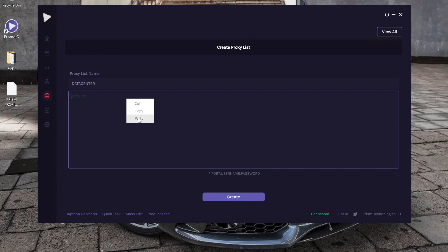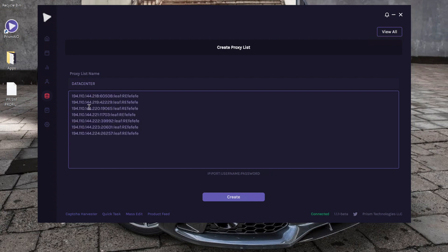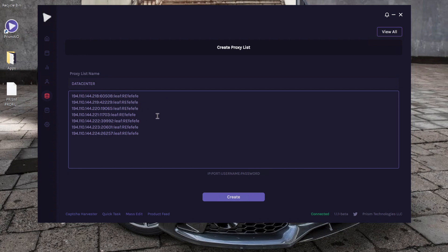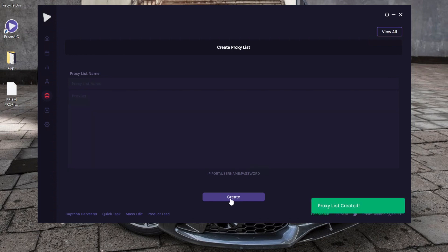And I'm going to input an old list of leaf proxies that I have. What you want to do is you want to put one proxy per line in here. You can use IP authenticated or IP user pass, it's up to you. And once you're done, you click create.